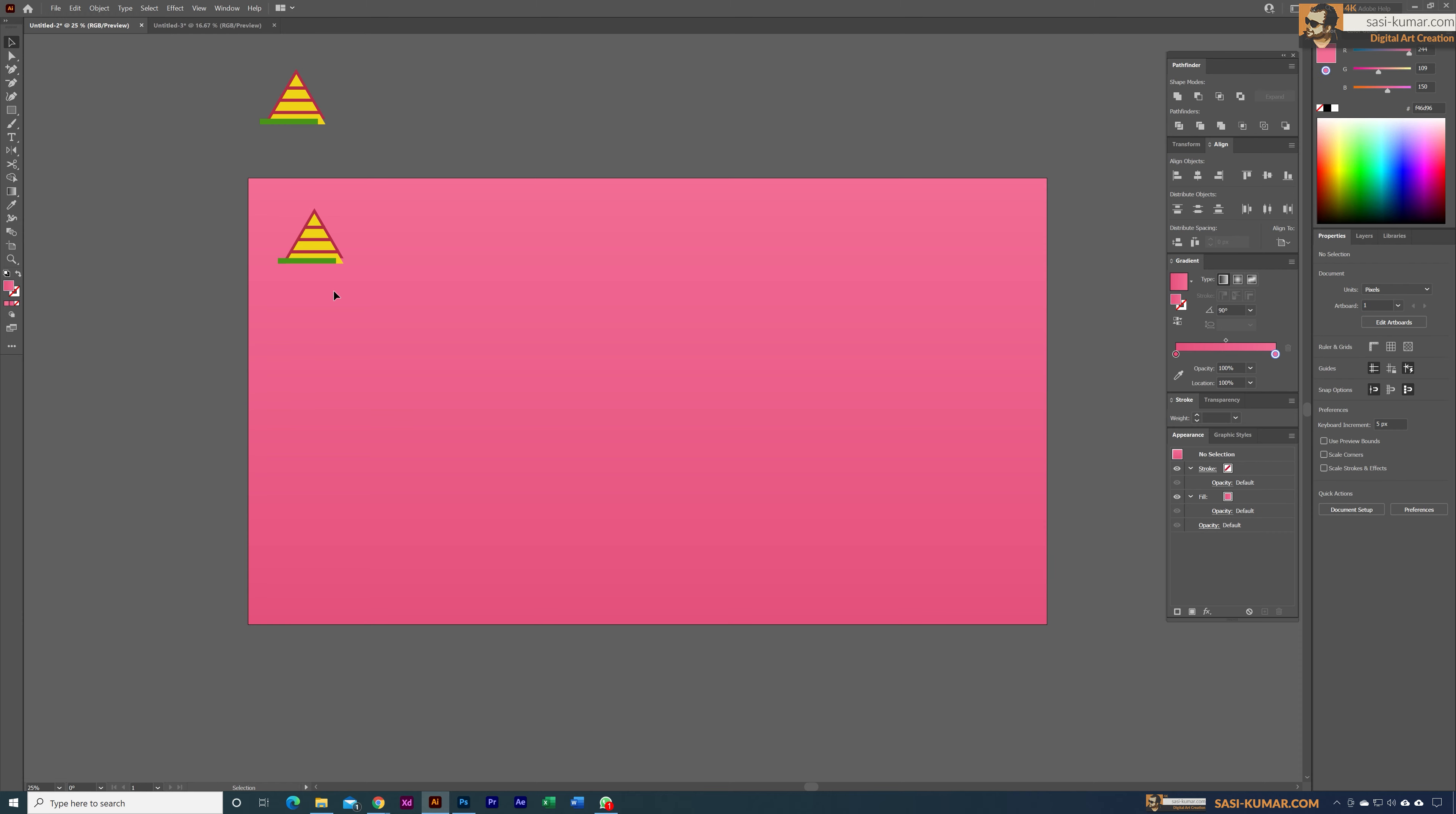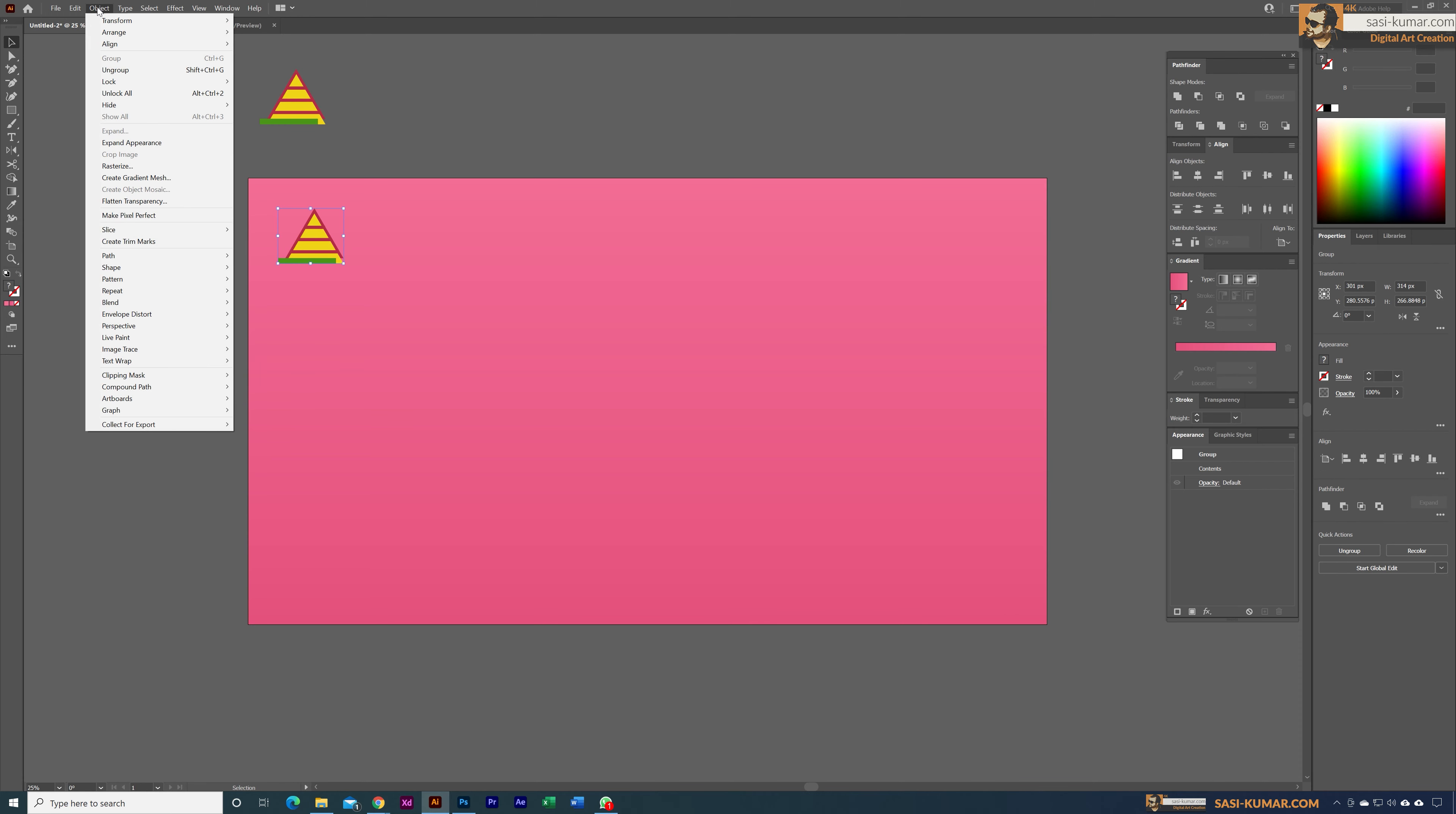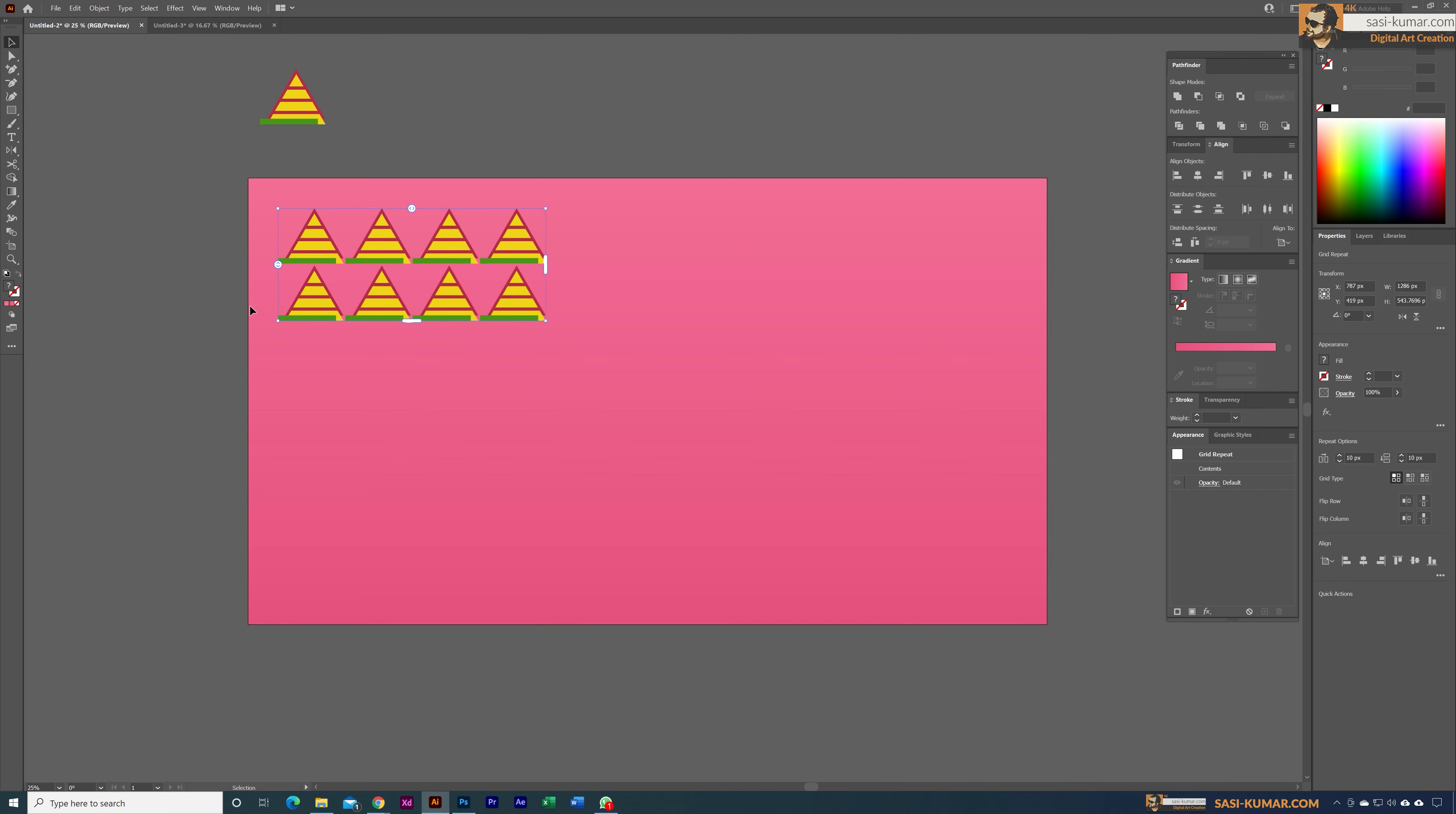To do that, simply select the object, go to Object, then go to Repeat and select Grid. Once you select Grid, as you can see, it has added instances of that object in a grid.